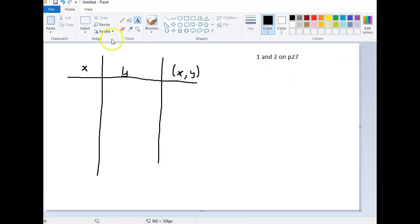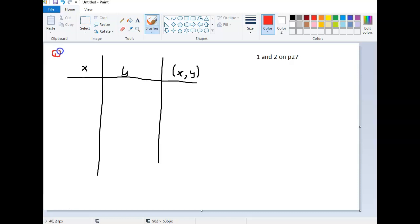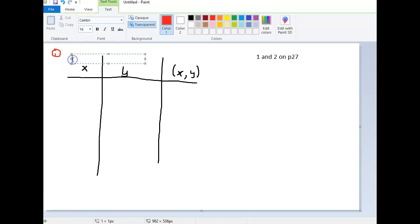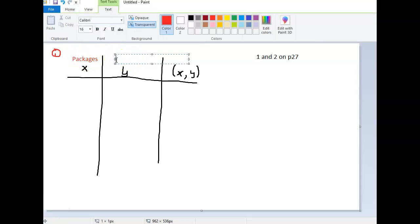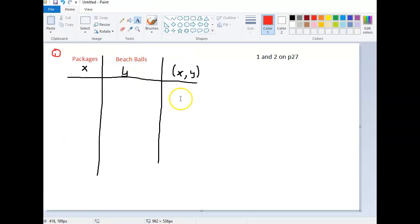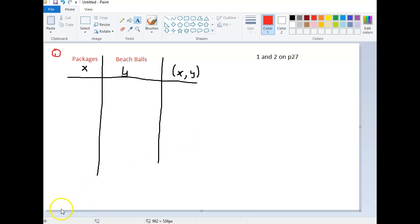And for example, let's call this number one. So in the story, number one is packages for X, and Y is each ball. And then filling in this table will help you write those ordered pairs. All right? Have a great day.